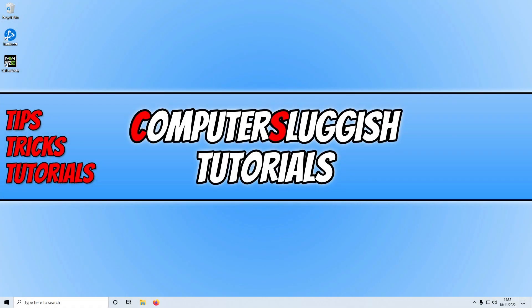In today's video I'll be showing you how to fix Warzone 2.0 crashing, not launching, or freezing issues on your Windows 10 or 11 PC.